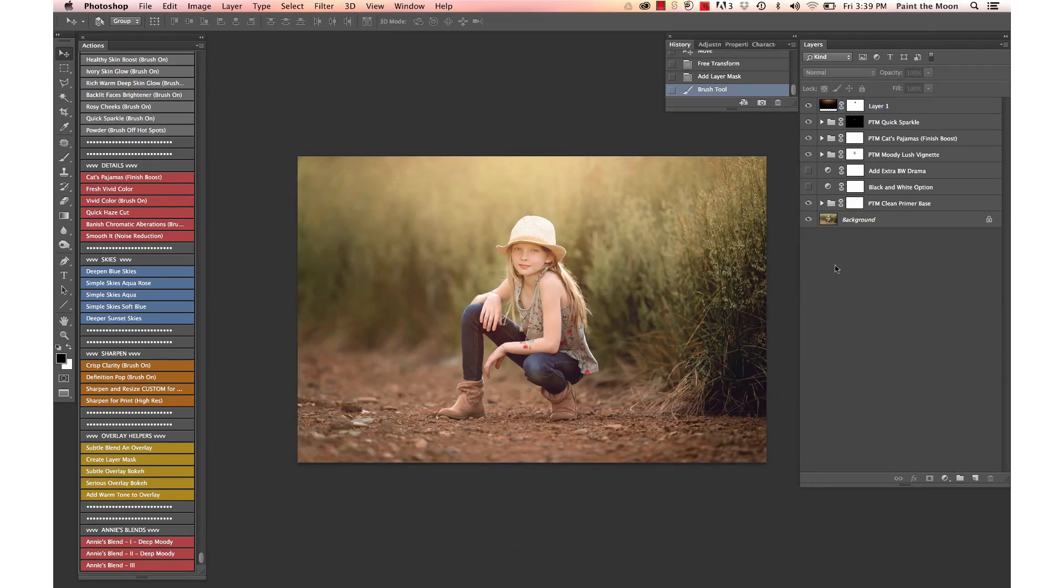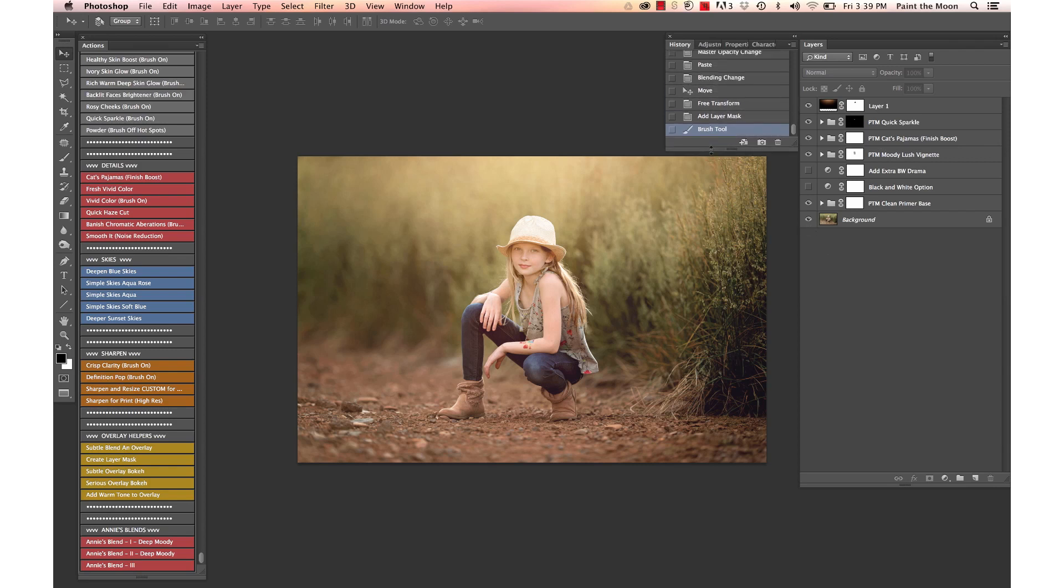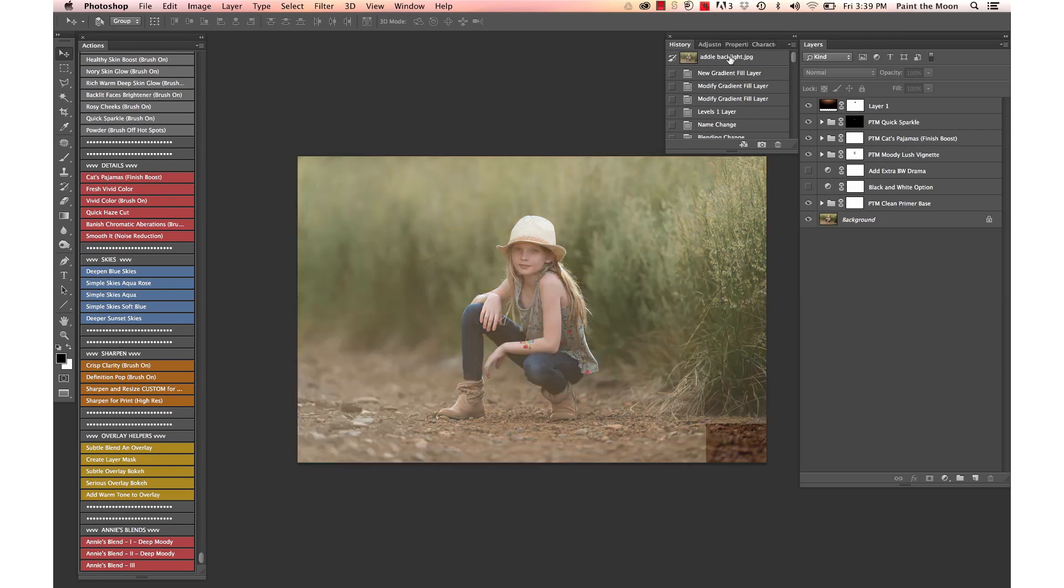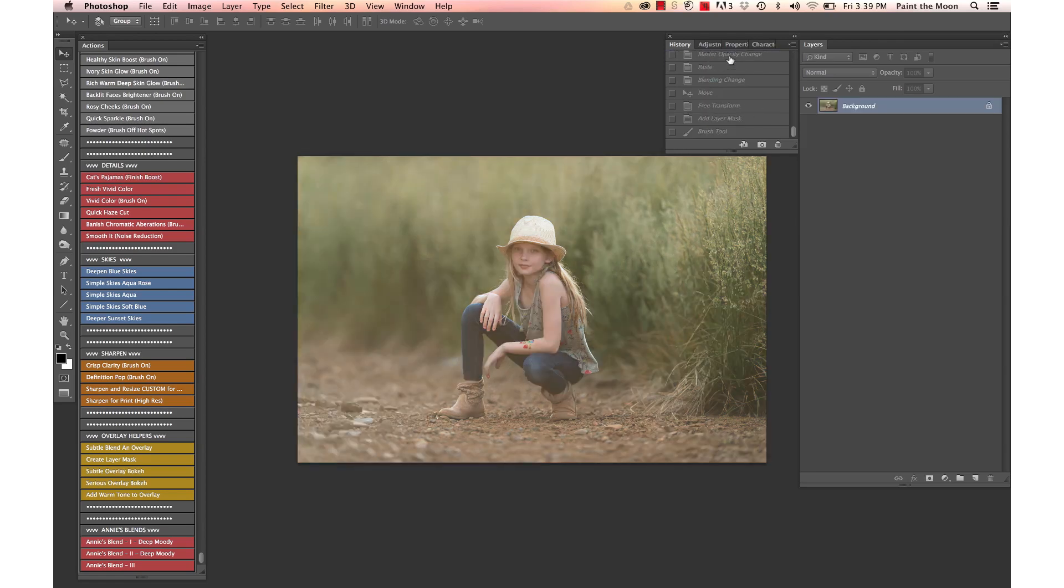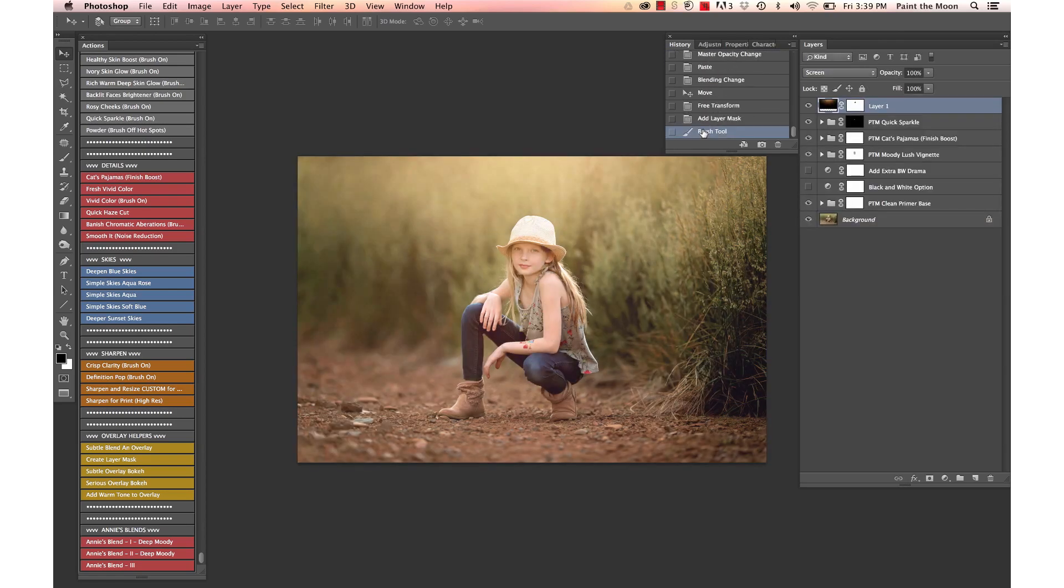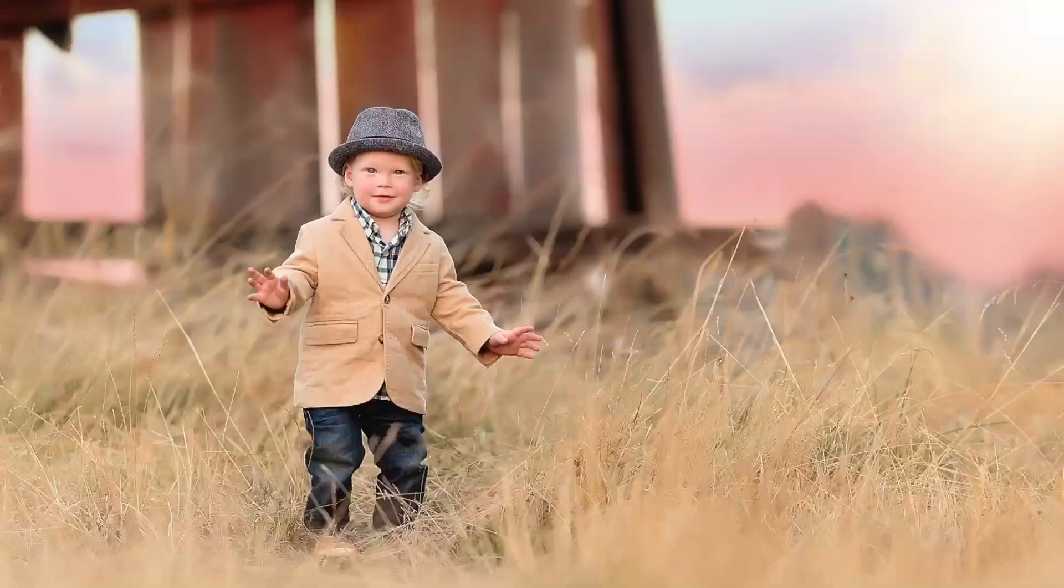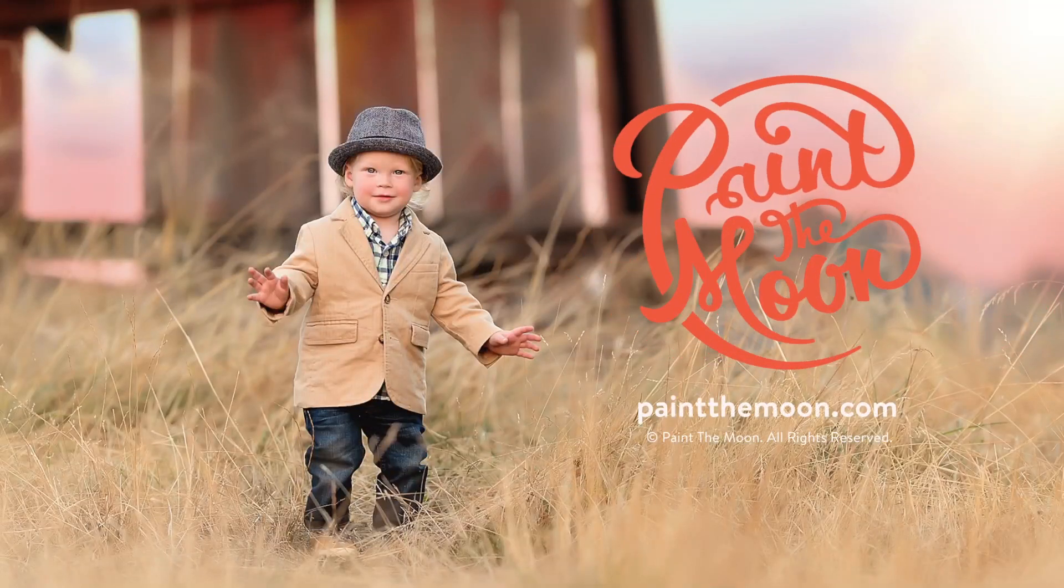And again, let's see the final before and after using the Reverie set. This is our before, and there's our after. That's using the Reverie collection from Paint the Moon, and I hope you have a beautiful day.